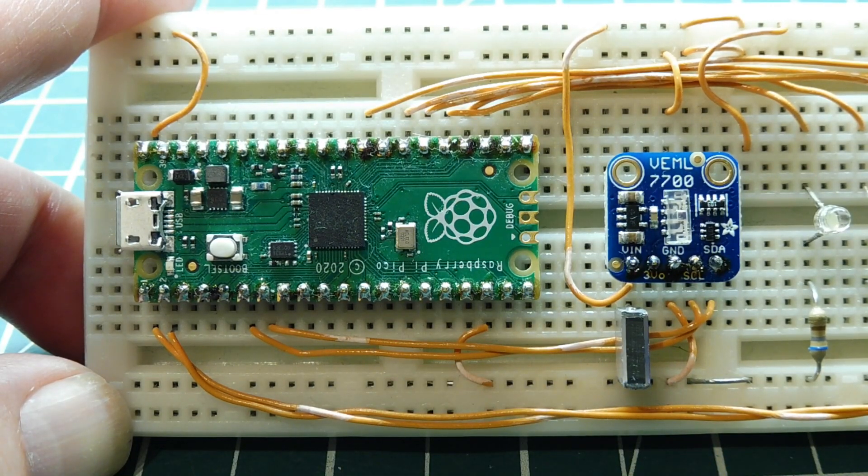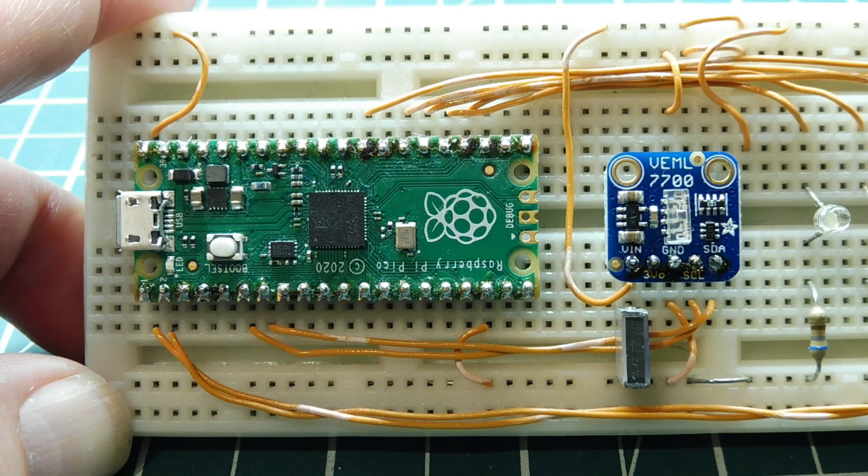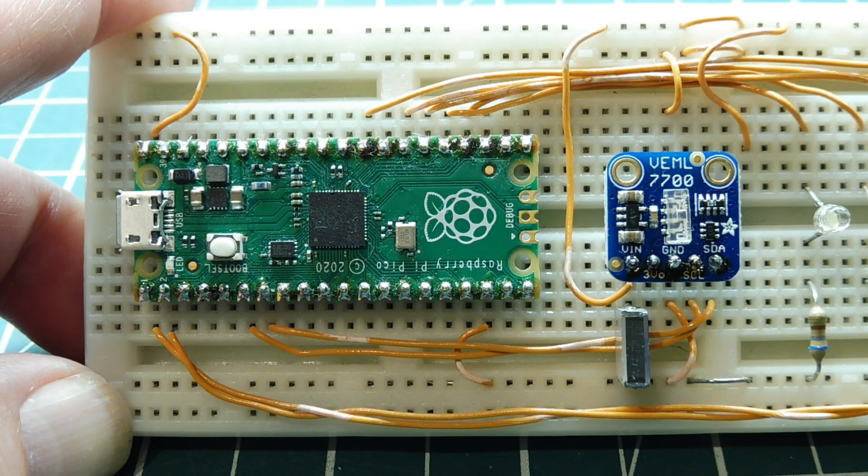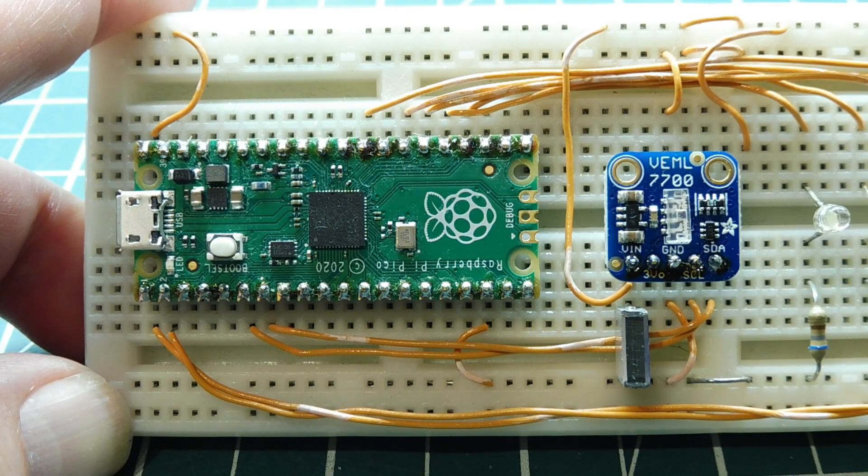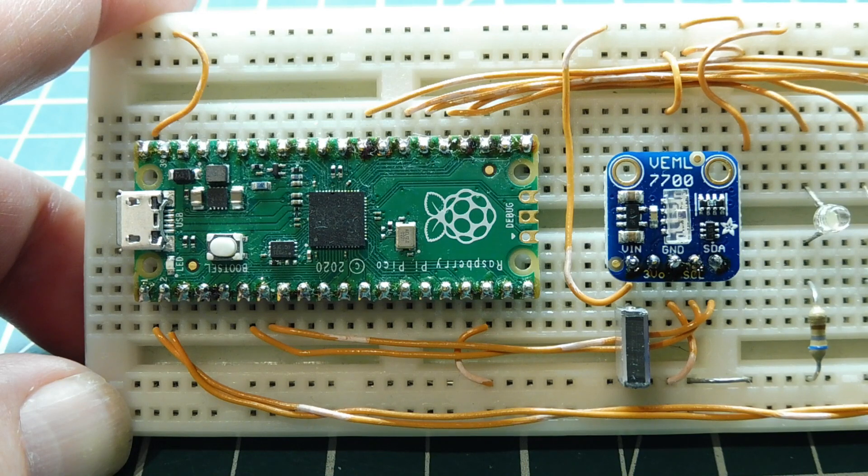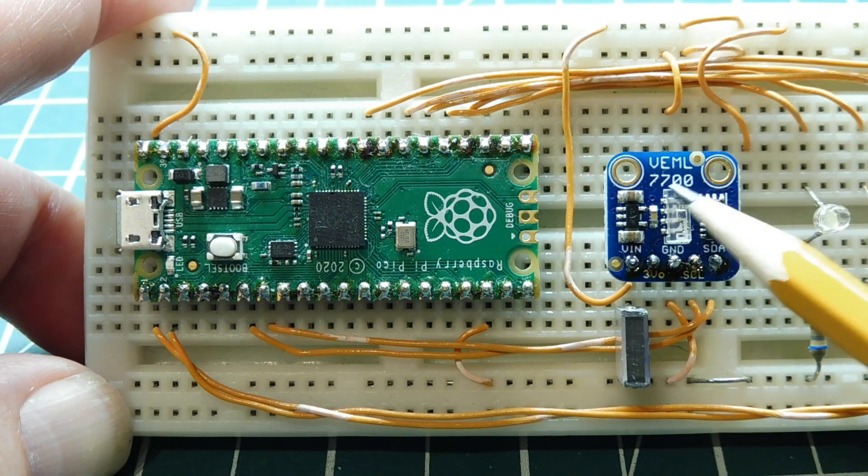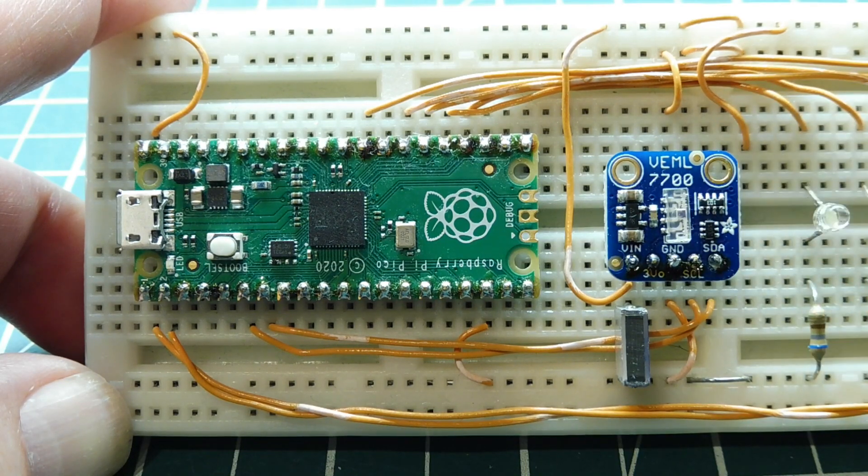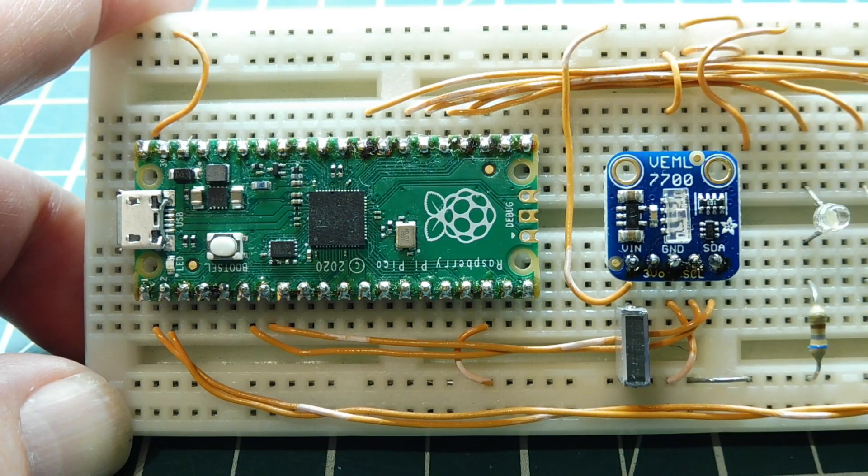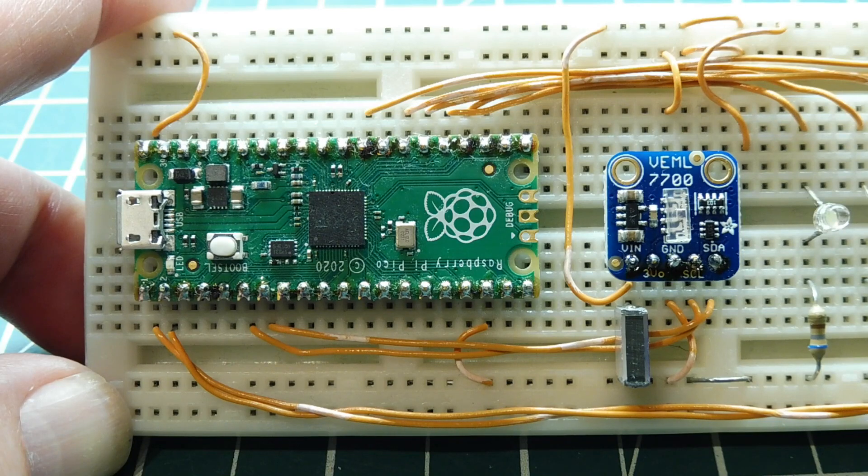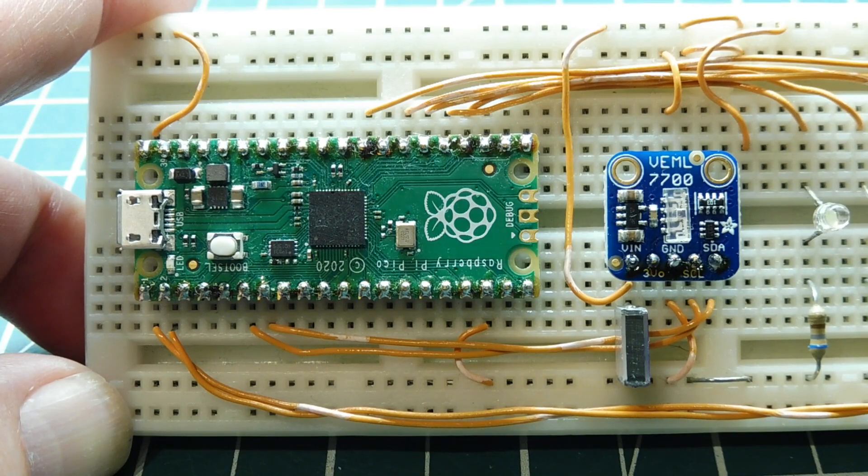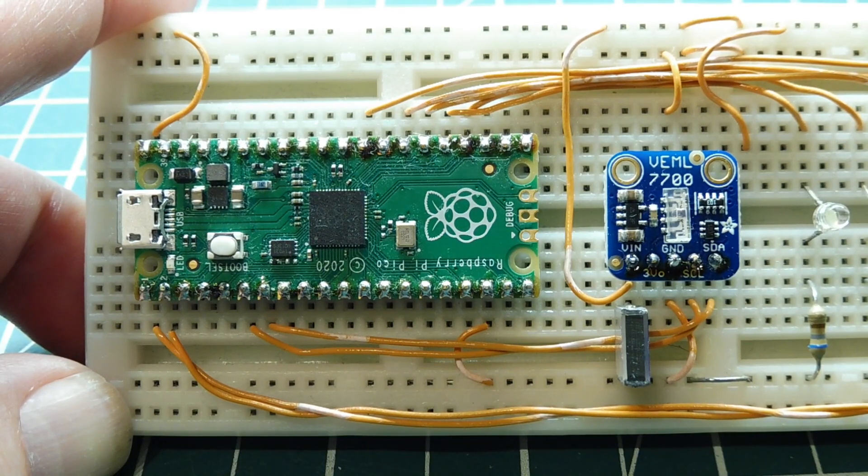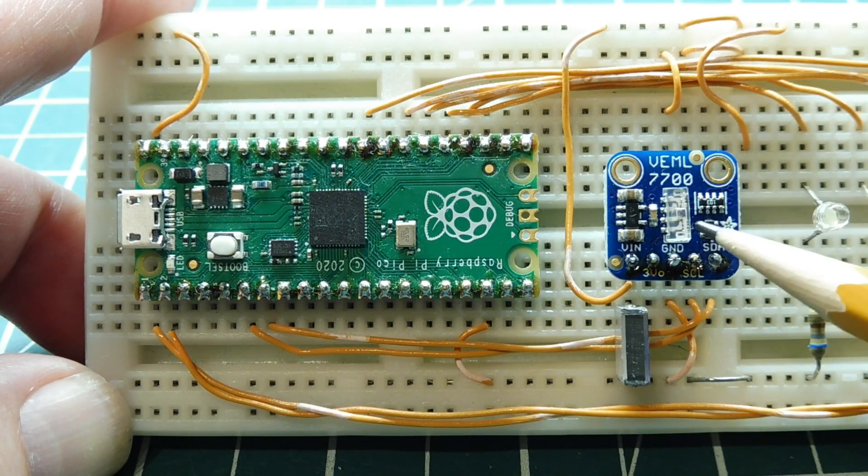The data extracted from the I2C bus will be in lux. Lux is the amount of light that falls on a surface, so it will be the amount of light that will fall on the surface of the sensor, as opposed to a lumen, which is the total amount of light emitted by a light source in all directions.